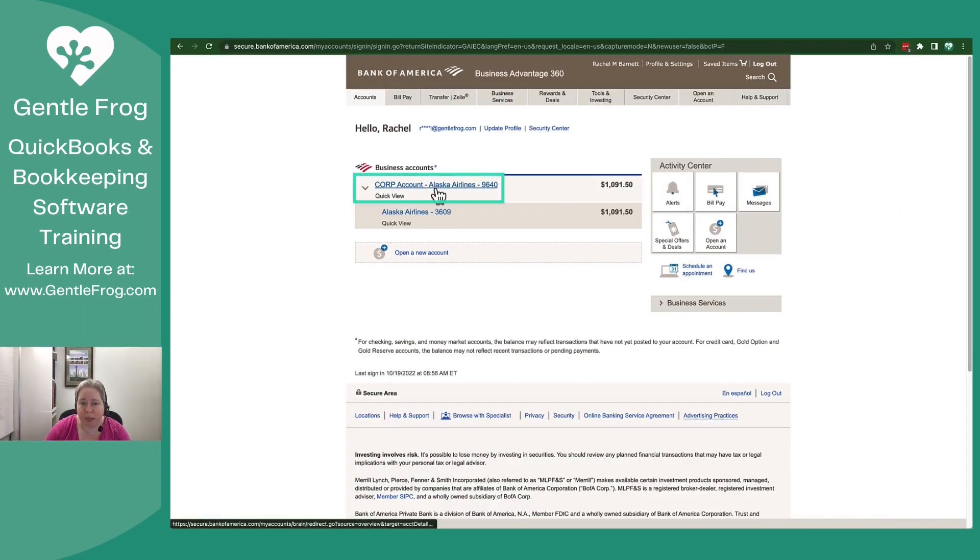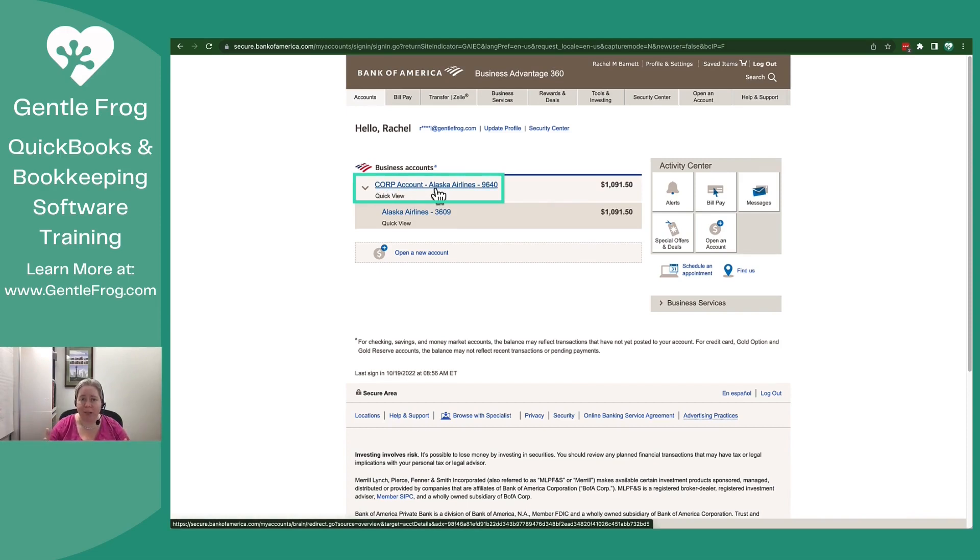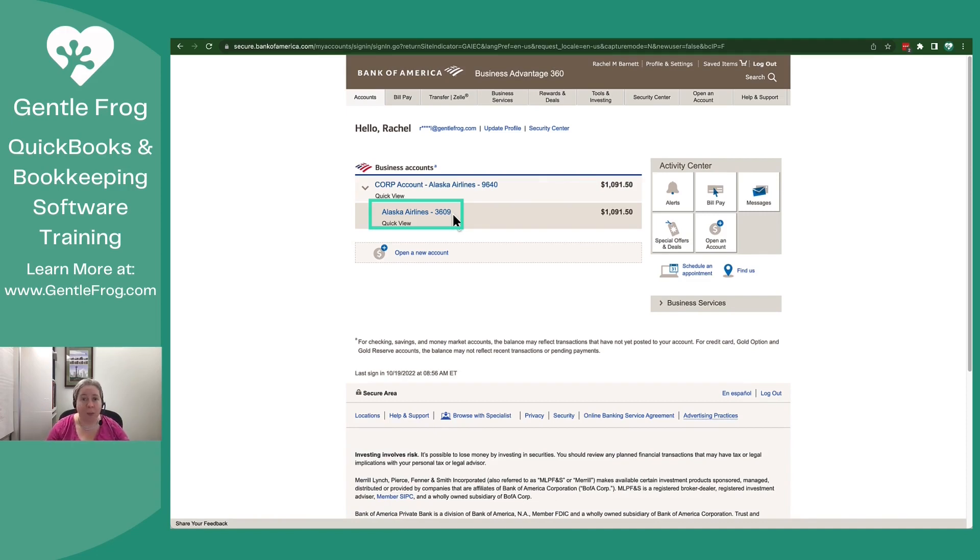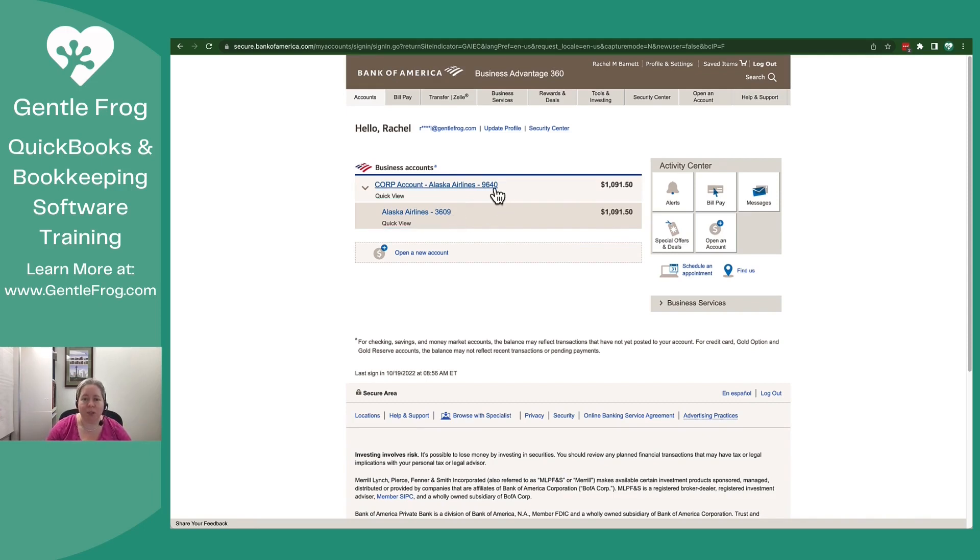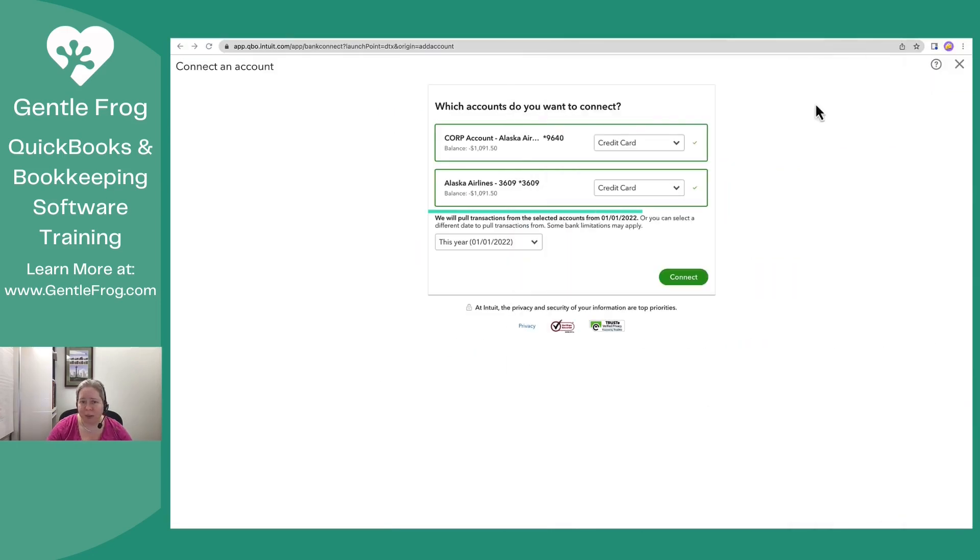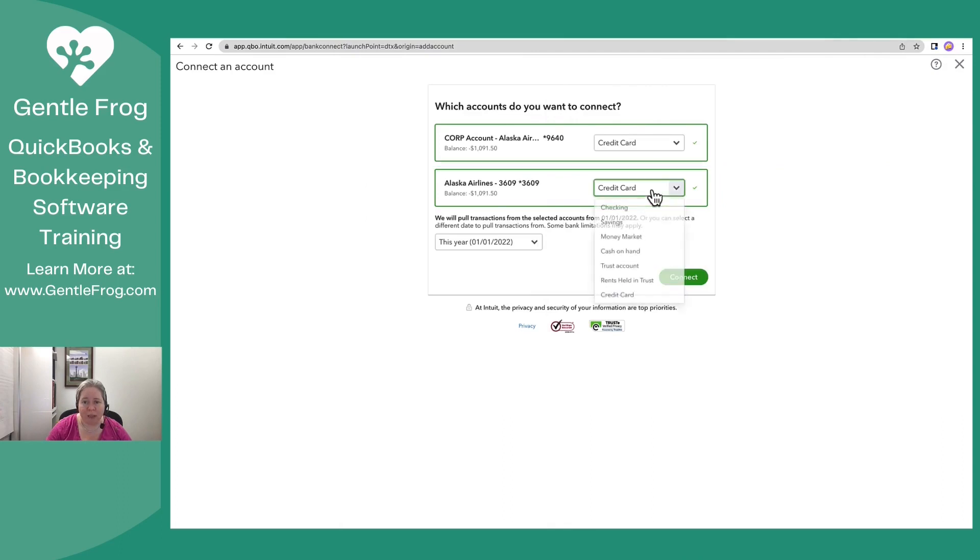The corporate account, that's the number that is on my credit card statement. And then the 3609, that's the number of the credit card that is in my pocket. All of my payments, and this is not like a way that I set it up, this is just how it works. All of my payments go to the corporate account. All of my charges will show up under the 3609, which is the card in my pocket.